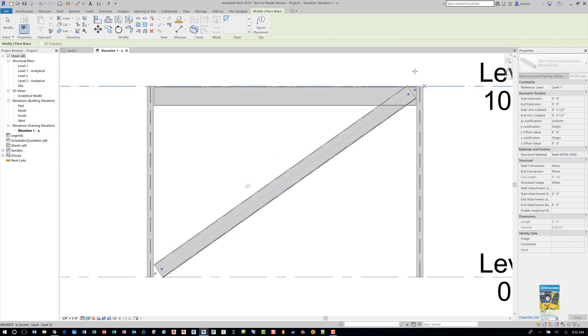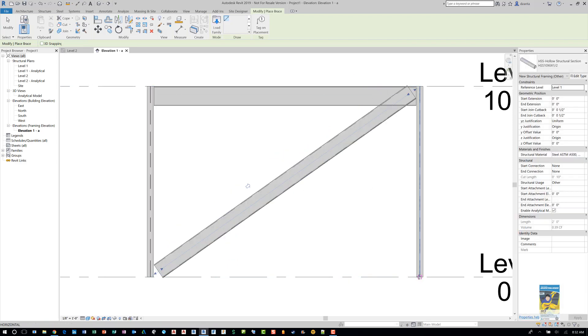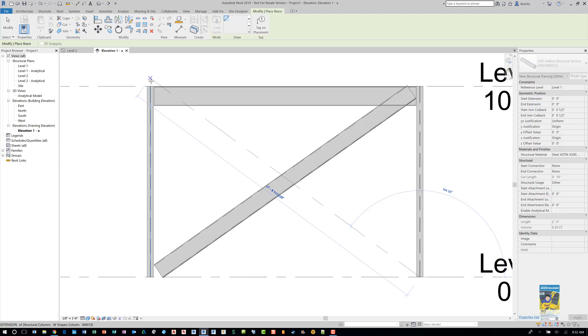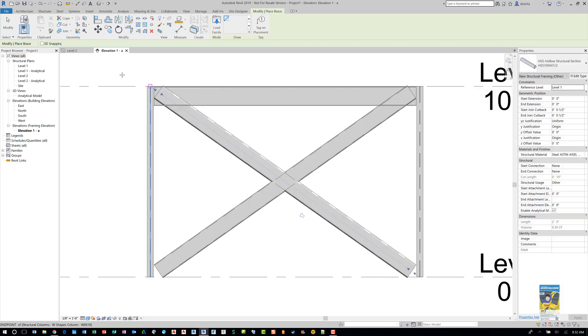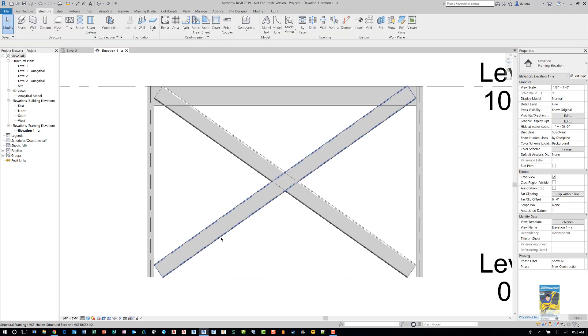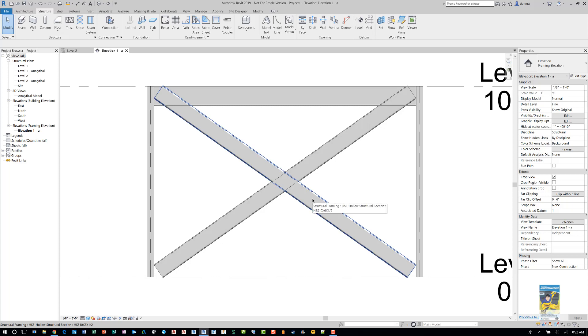Because if you don't, it may draw it a little strange. It may be touching something else that's in the background of the model that you may not realize. And you may end up drawing cross bracing at a weird angle.